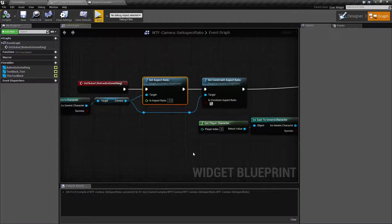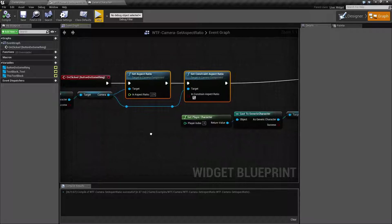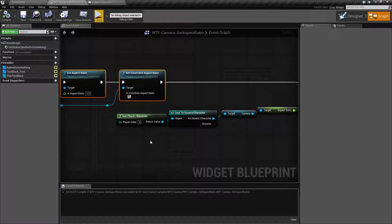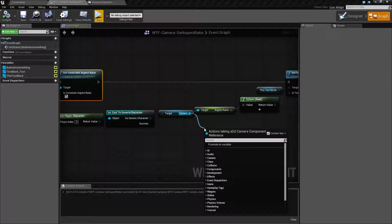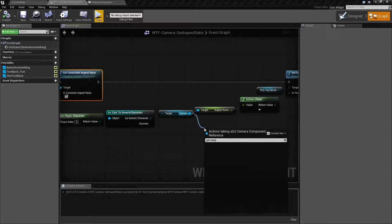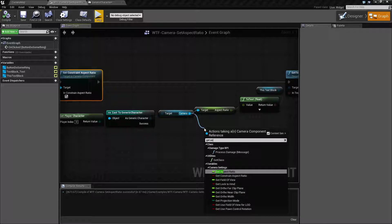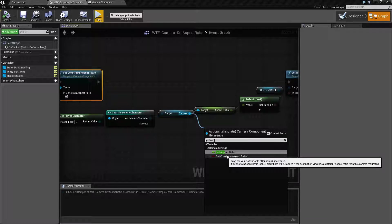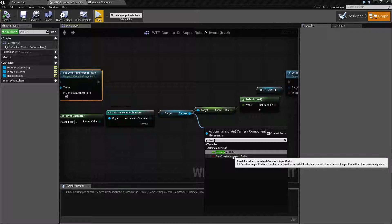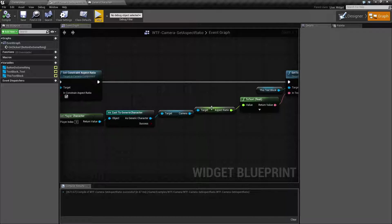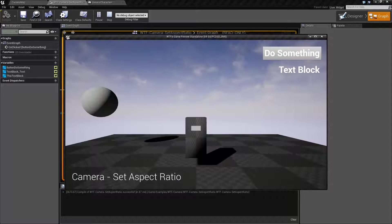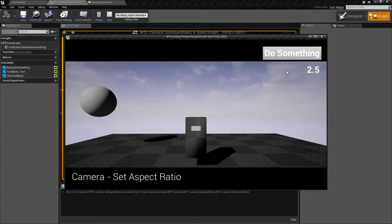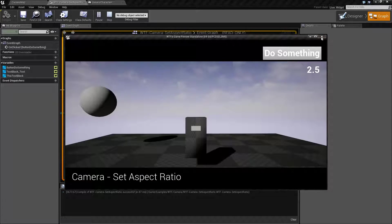So that is what those two nodes are. You can, of course, get the aspect ratio by simply talking to your camera and get aspect ratio. And you can go ahead and get the value of the constraint aspect ratio, the boolean, or the aspect ratio itself, which is this number. Which is why when I hit do something, I get back our 2.5, which is our aspect ratio.